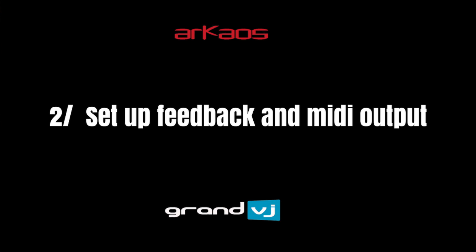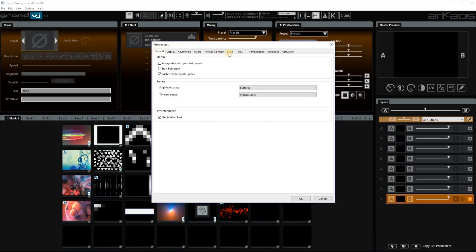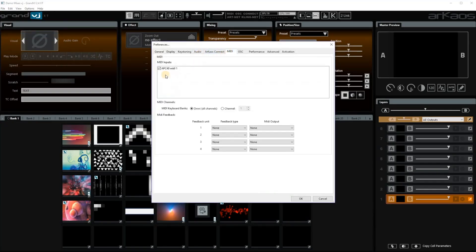Next thing is file preferences and you go to the MIDI tab. You see that you find your MIDI inputs here. So you see the APC40 Mark II for me.